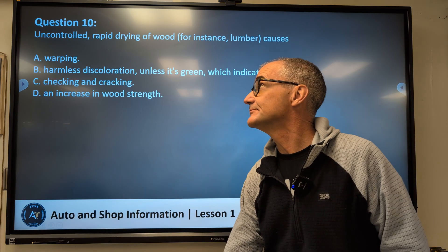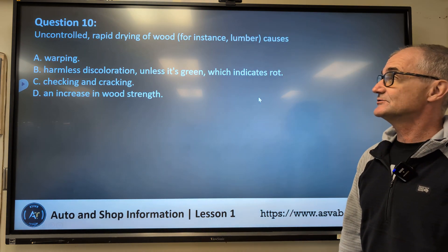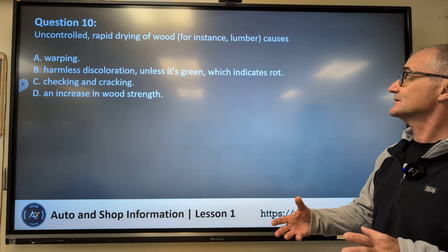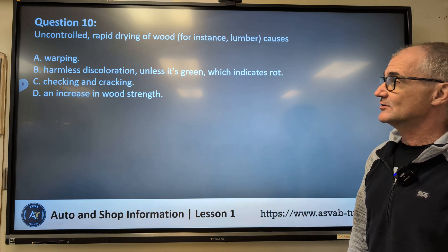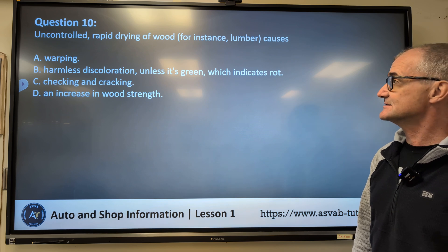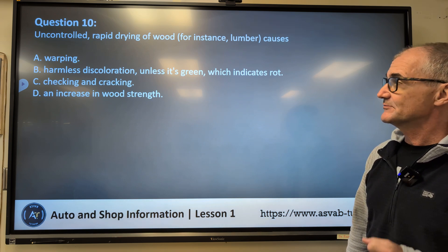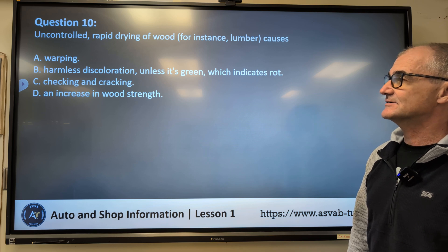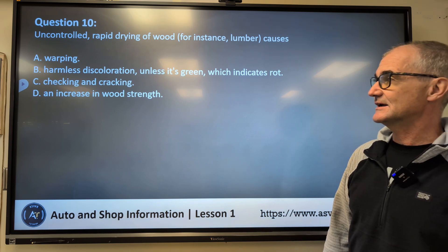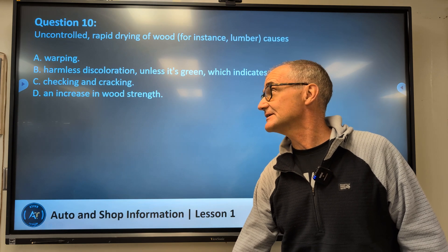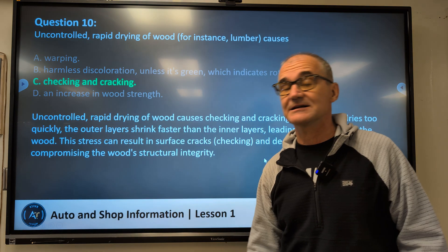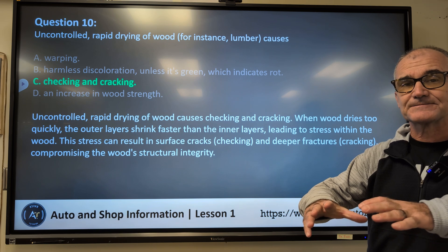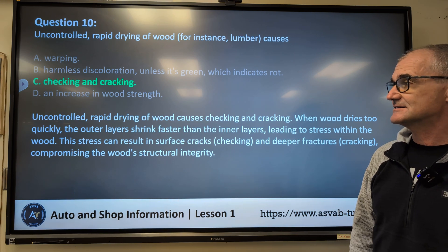Question number ten: Uncontrolled, rapid drying of wood — talking about lumber — causes A, warping; B, harmless discoloration; C, checking and cracking; D, an increase in wood strength? If you've ever had green wood and left it out, you'd know the correct answer is C. It starts to shrink as the water leaves it, and that leaves cracks in the wood.